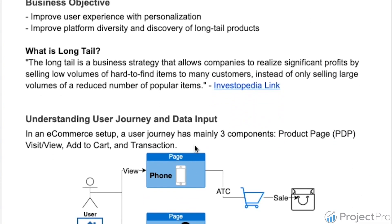Now, understanding how a user journey works on an e-commerce platform and what data inputs we would have from Flipkart's data: in an e-commerce platform, there are three main components. A user comes on the website or app, goes from the home page to different product pages — we call these PDPs, short for product pages. I will often be using this term PDP.